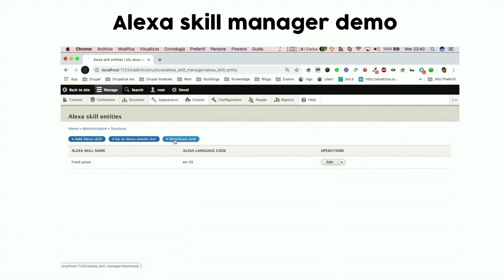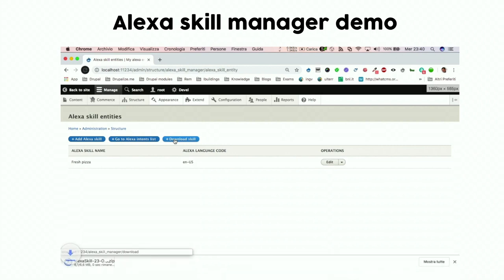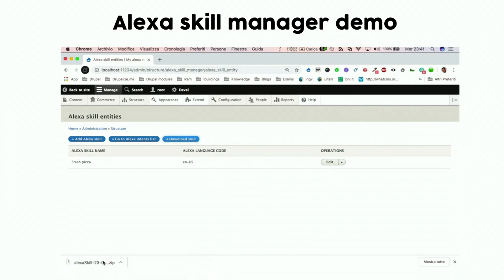We are also developing a Drush command to do this in Jenkins with continuous integration to update our skill automatically. The download produces an archive with all the necessary files inside.